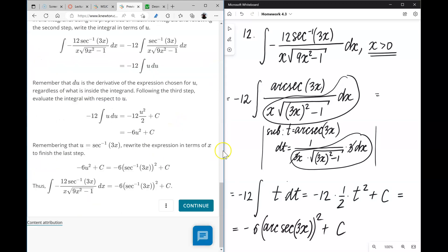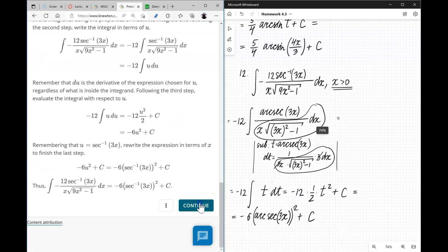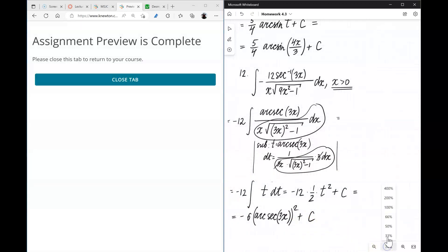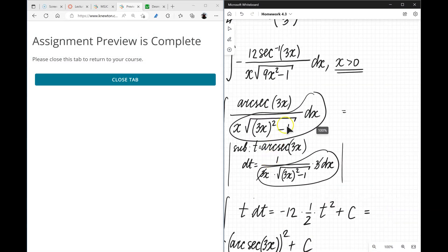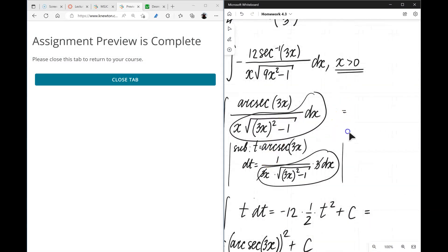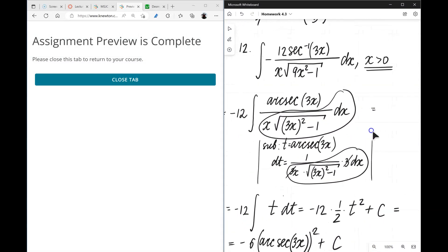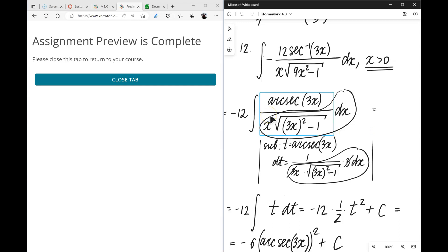It looks like we are done with this homework. If you have any questions about integration involving inverse trig functions, please feel free to reach out.